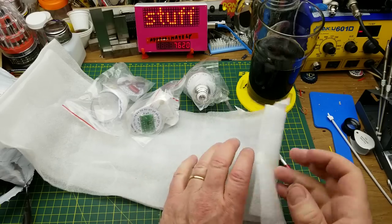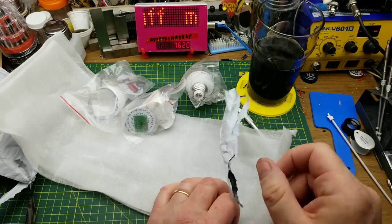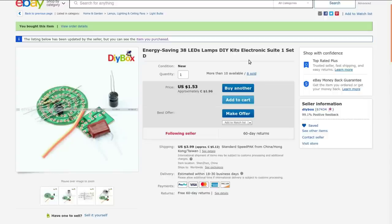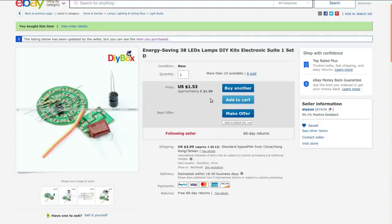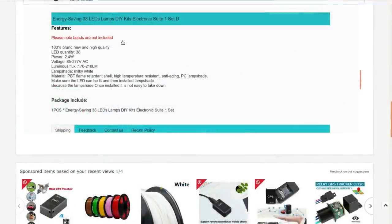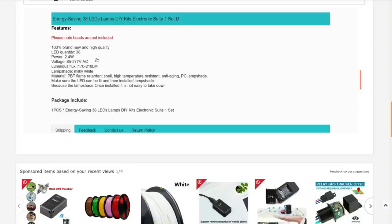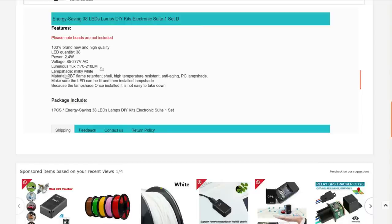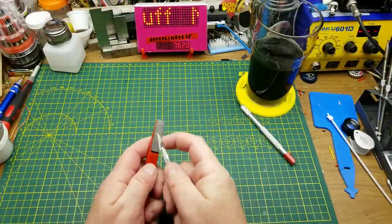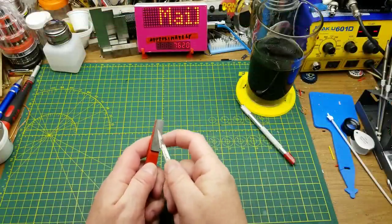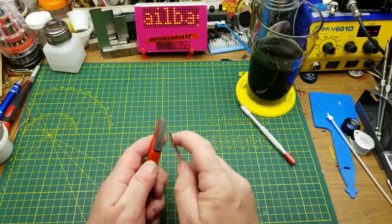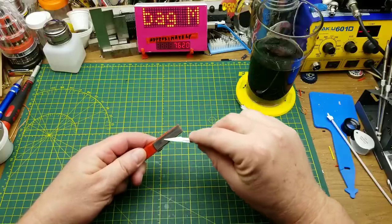I figure I can do some different colors just for fun and games. Energy saving 38 LEDs lamps DIY kit electronics suite. I got these from DIY Box, paid $1.96 each for them, bought three of them. I did not pay shipping because it was free shipping. Please note, beads not included. Beads are what they call LEDs for some unknown reason. It takes 38 LEDs not included. The overall circuit draws 2.4 watts, runs anywhere from 85 to 277 volts AC, and luminous flux depends completely on what type of LEDs you put on it. Theoretically the plastic shell is flame retardant. I should maybe try that experiment.